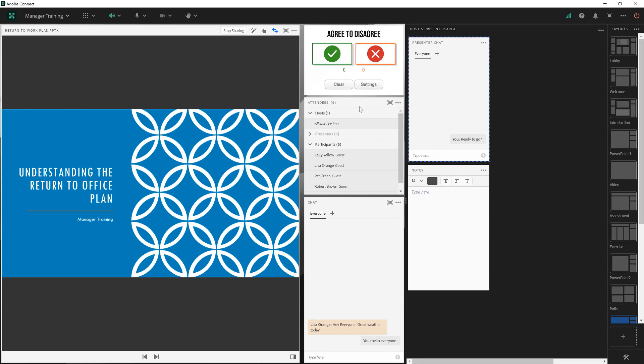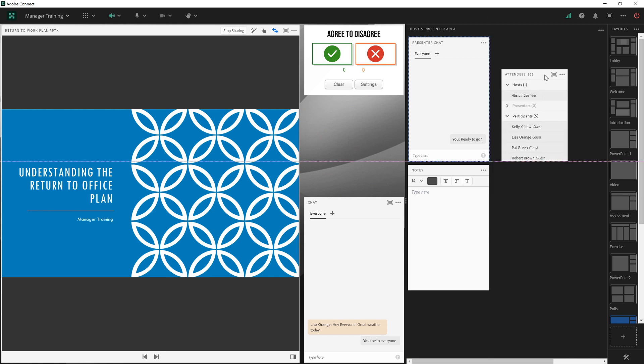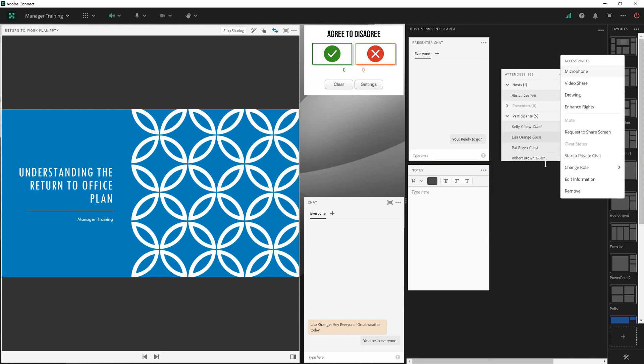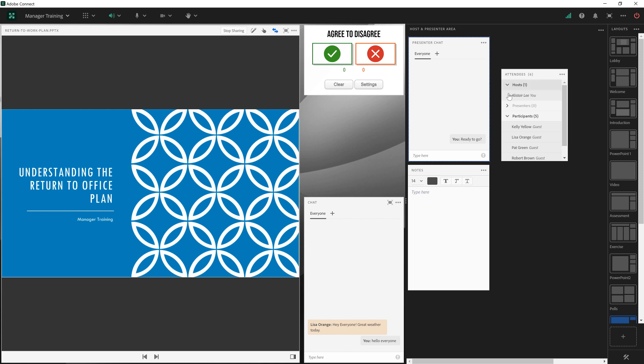One of the other pods that I'll often put backstage is the attendees pod, and you can put any pod backstage simply by dragging it and dropping it into the host and presenter area. Now that I've got the attendees pod in the host and presenter area it's something that only the hosts and presenters can see. So everybody else in my live meeting can't see how many people are in the room and they can't see the names of those individuals. That's not necessarily something I'd want for a virtual classroom but it comes in very handy for a large webinar where you may want to hide the names of the other attendees.